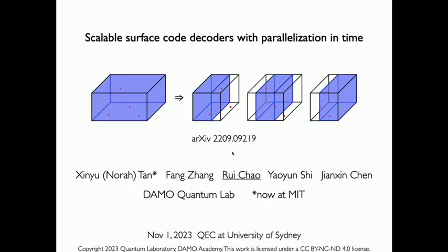Thank you for the introduction, and I also want to thank the organizers for giving me this opportunity to present our work. Today I will talk about scalable surface code decoders with parallelization in time. This is joint work with Xin Yu Tan, Fang Zhang, Yao Yun Shi, and Jian Xin Chen. Xin Yu Tan was a research intern with Damo Quantum Lab last summer and is now a PhD student at MIT. All other authors are from Damo Quantum Lab, a founding lab of Damo Academy, the global research institute of Alibaba Group.